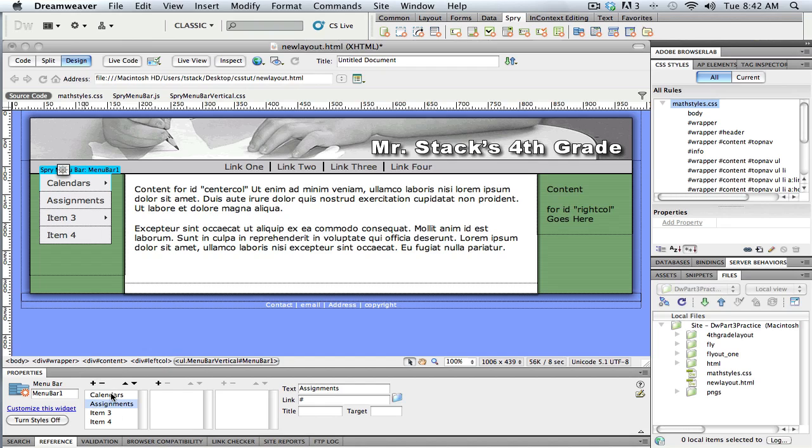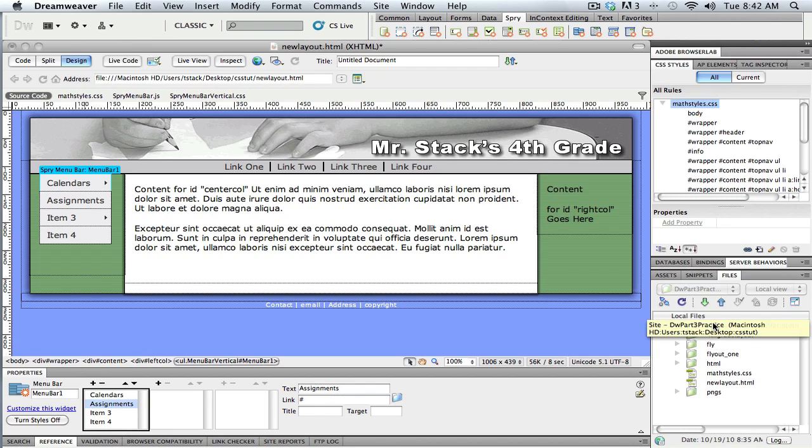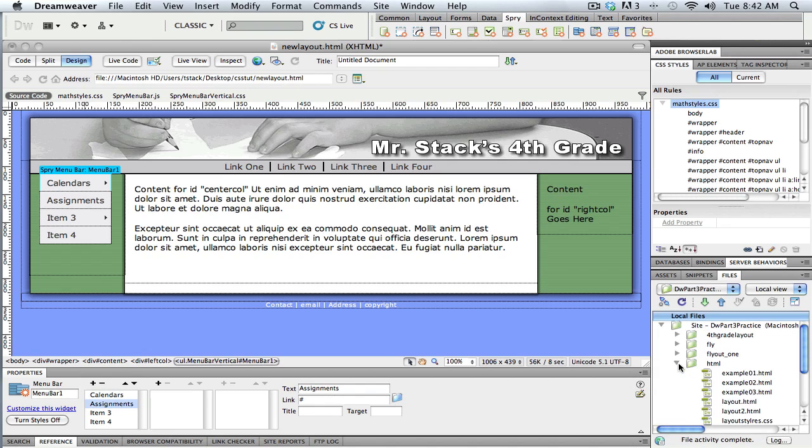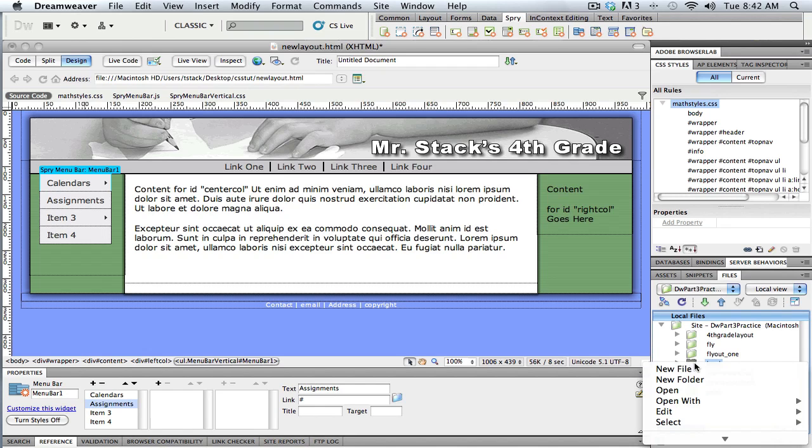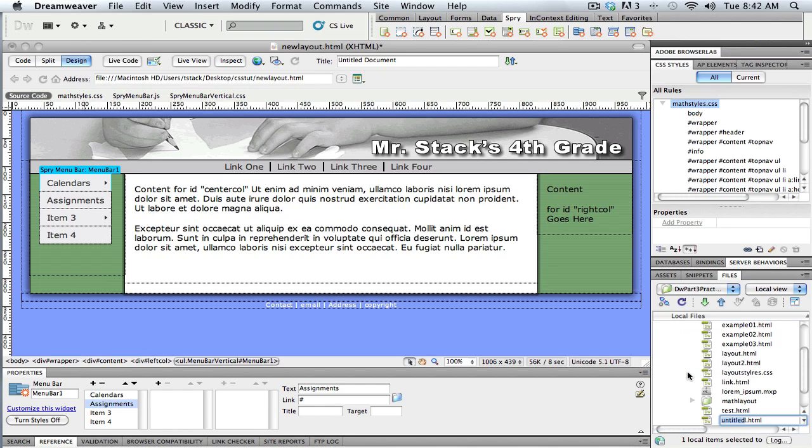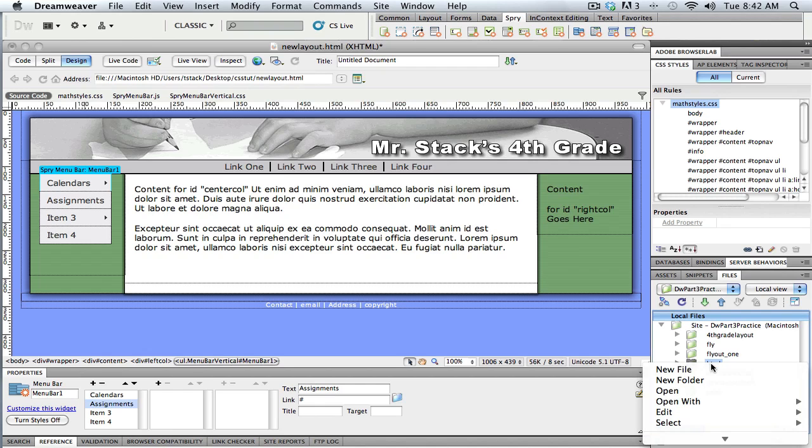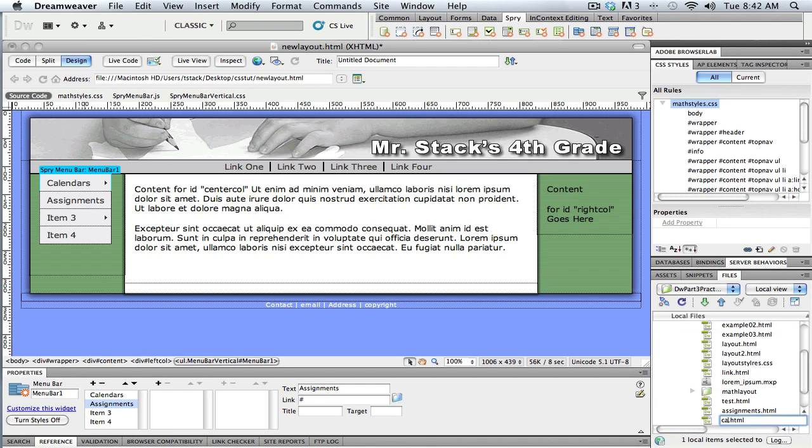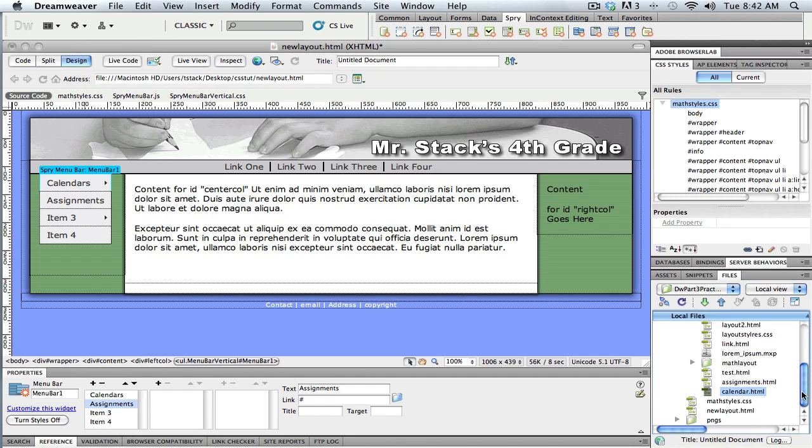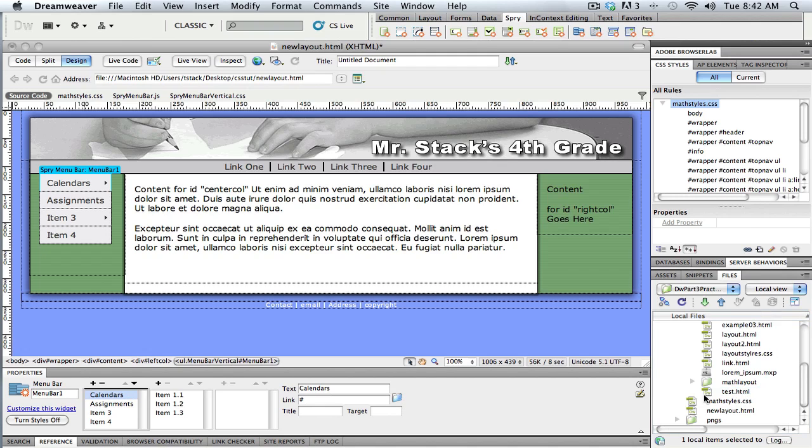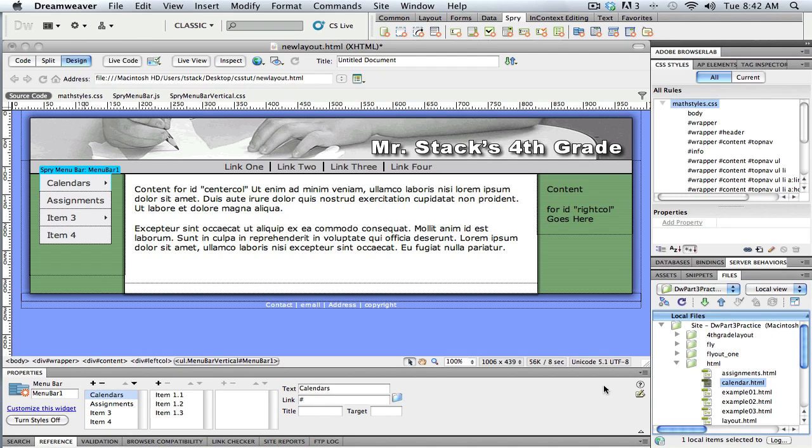Now if I was ready to link these up, like if I had my calendar page created or an assignments page created, I could use right here is where I could link them up. So for instance, let me just drop in a page over here. So if I did have an assignments page, and let's say I had also a calendar page.